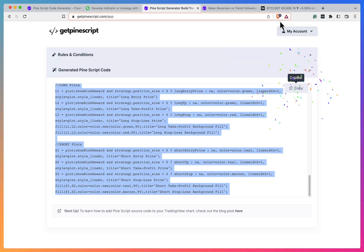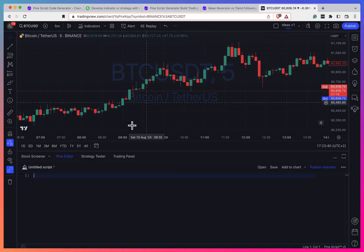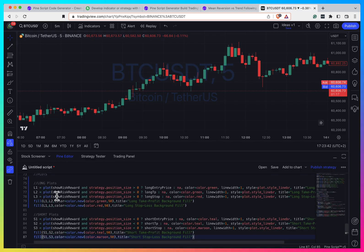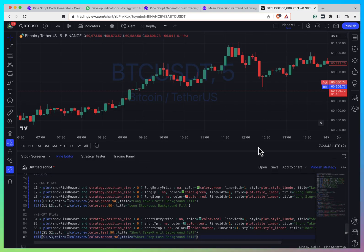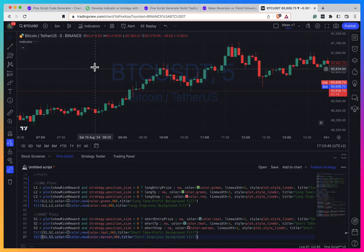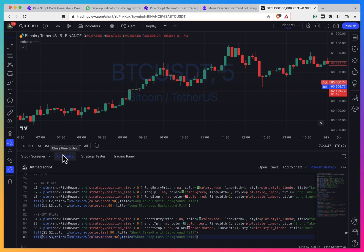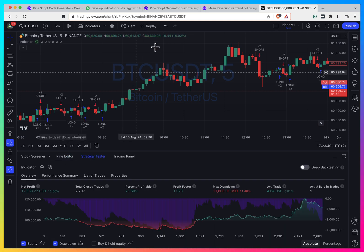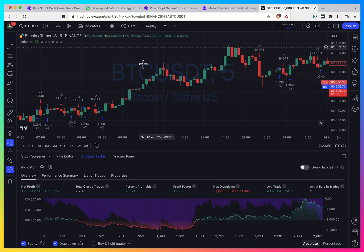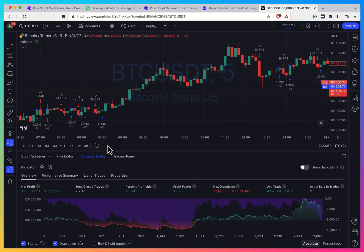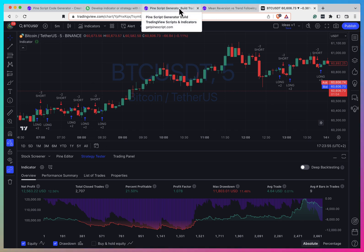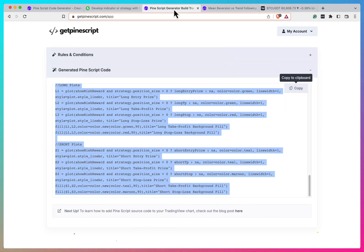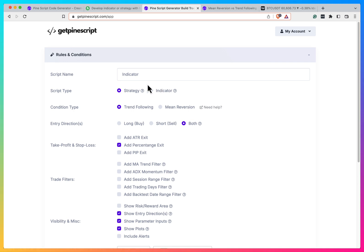We can copy this, we can go to TradingView and just edit the chart. And let's see. And it seems to work fine, performance is not very good, but still it seems to work fine. And it seems like it works as requested.